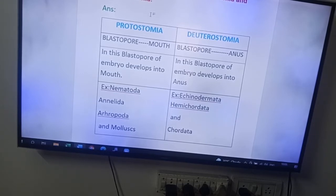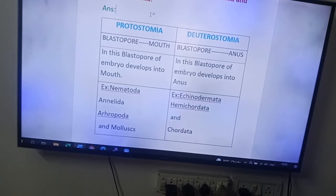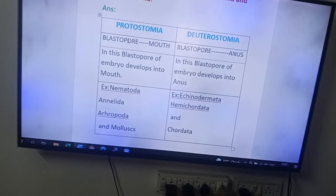First you will see the simple definition. Protostomians are the metazoans in which blastopore modifies into mouth. Here I have written 'blastopore → mouth' — you have to remember this one. In protostomians, blastopore modifies into mouth, whereas in deuterostomians, blastopore modifies into anus.